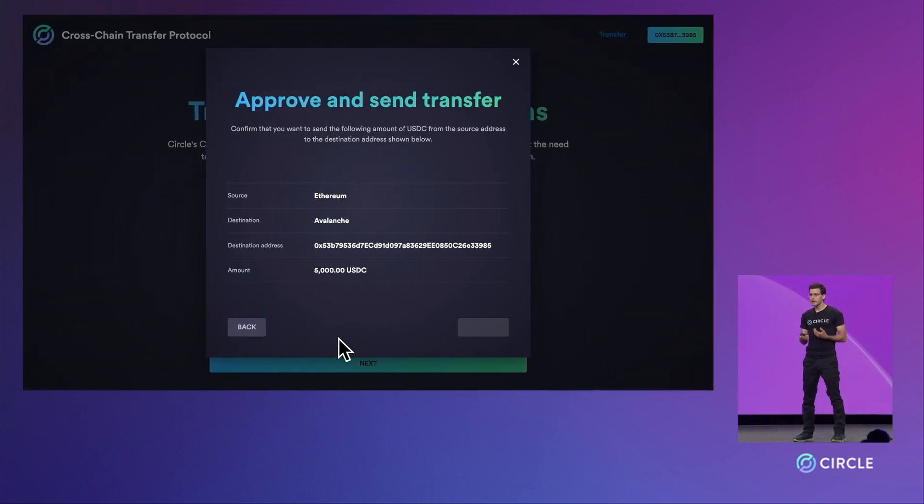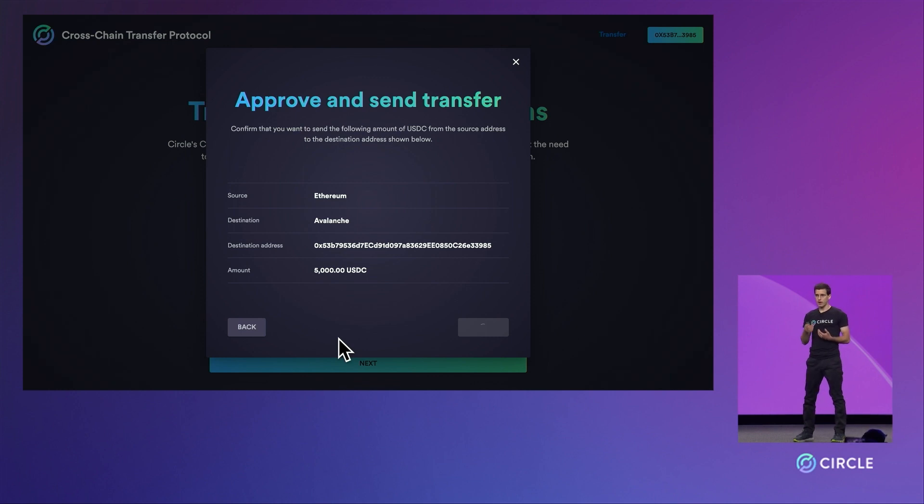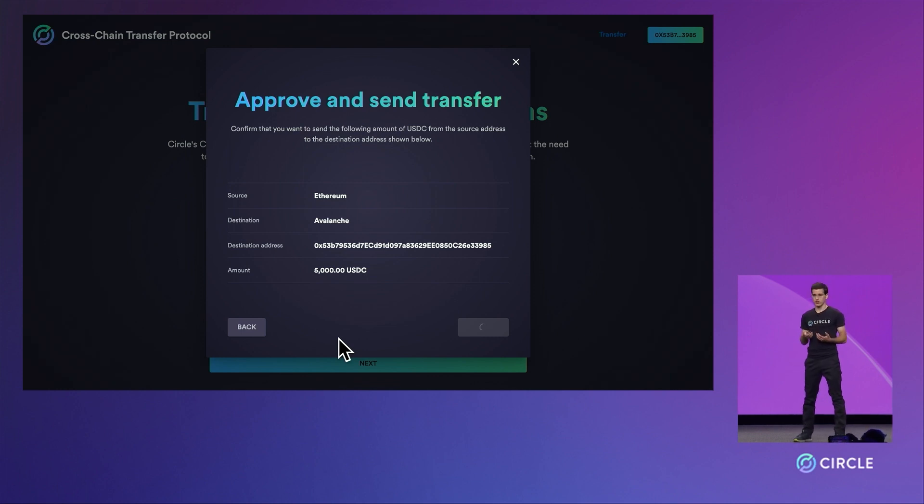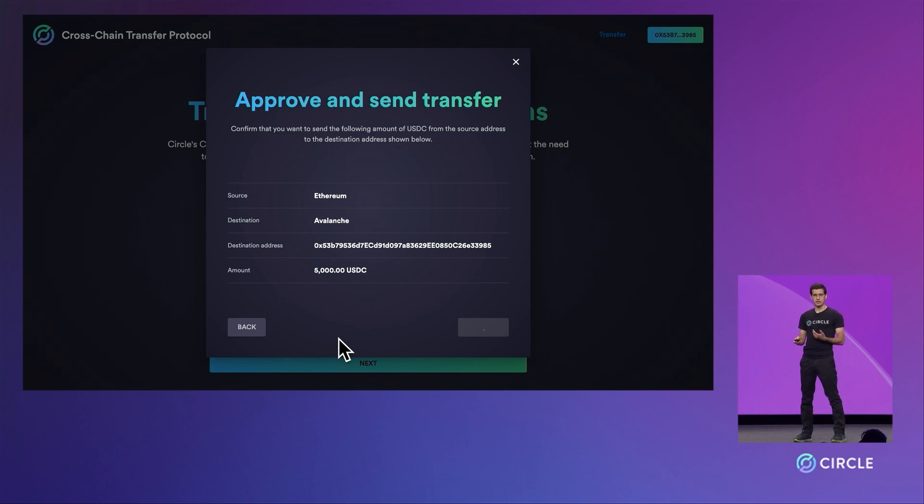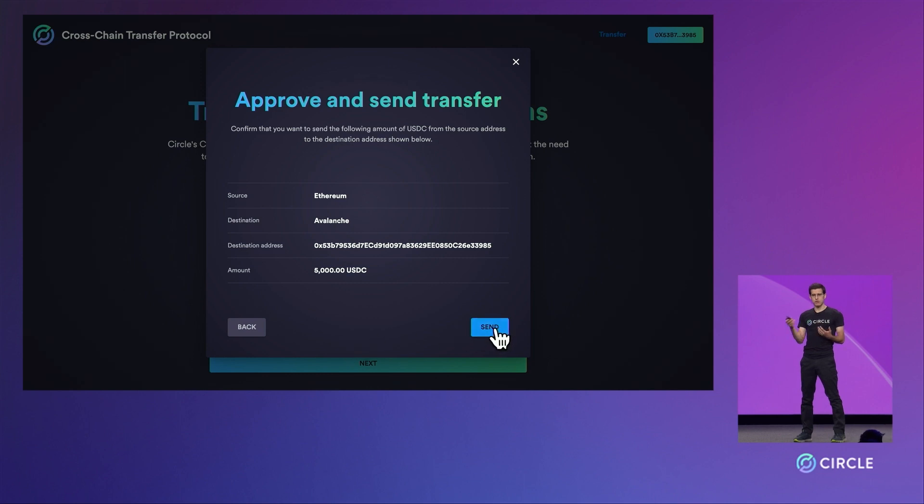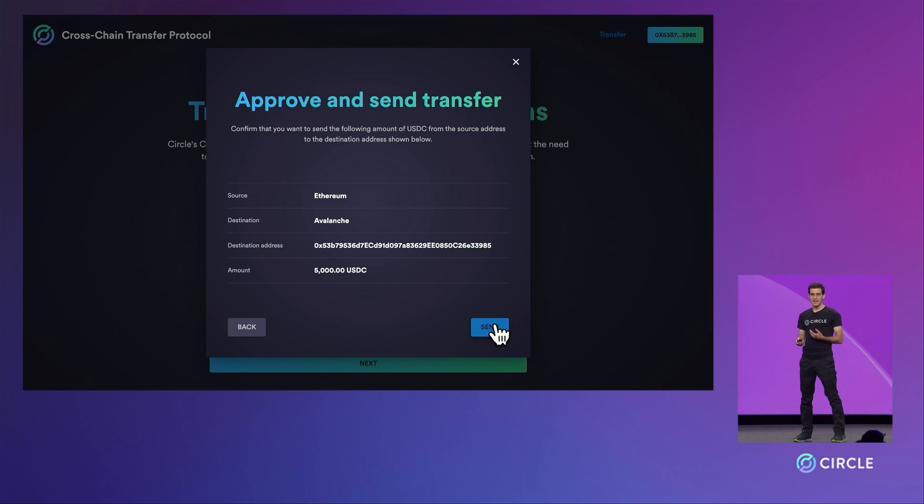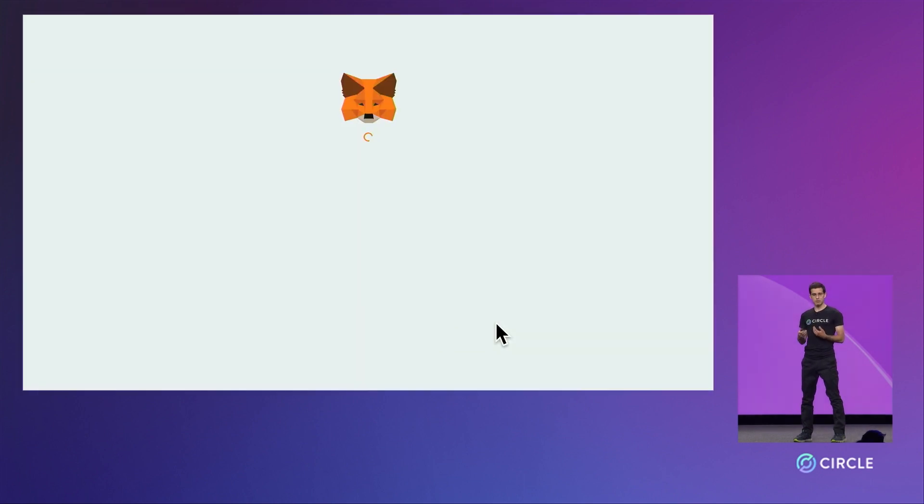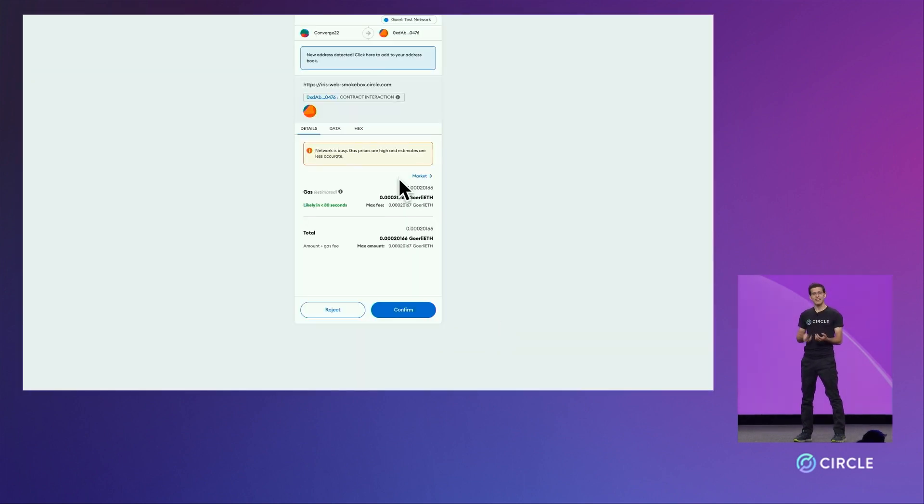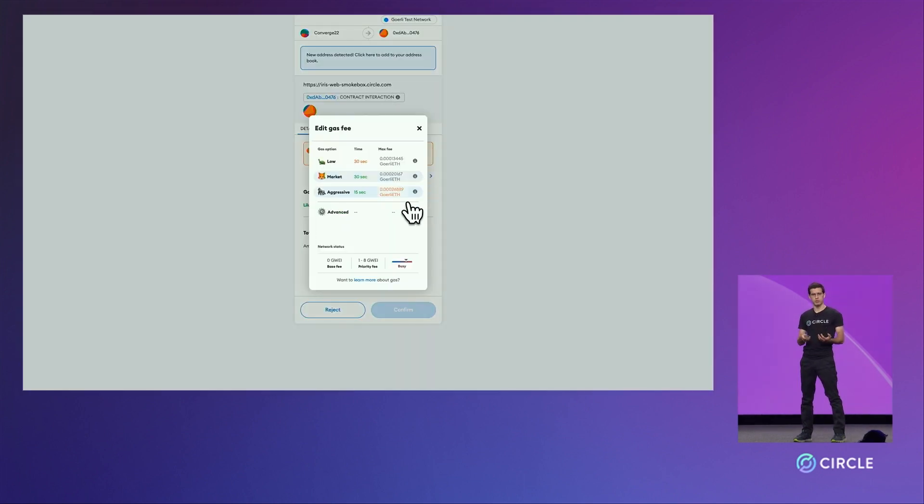We can now leverage the approval we just created and deposit our USDC into the contract for burning. What we see here right now is it's broadcasting the approval and that creates the bridging contract the right to take those funds in order to actually burn them. Now that that's done, we can use MetaMask to sign and broadcast the actual send that will burn the funds on Ethereum.